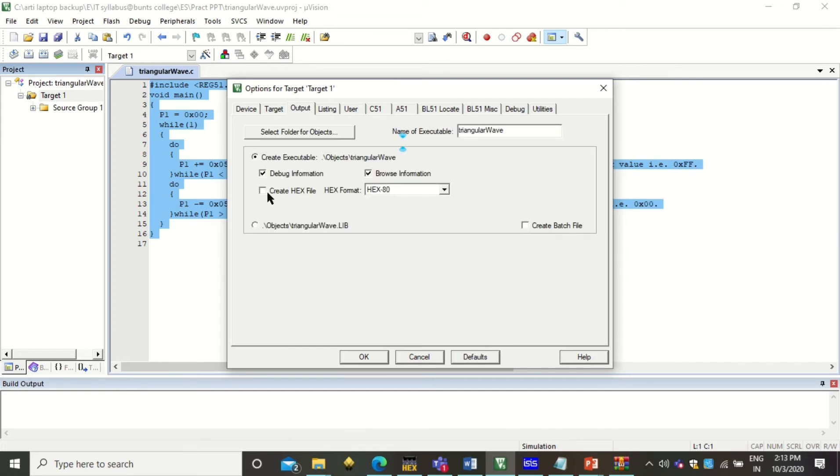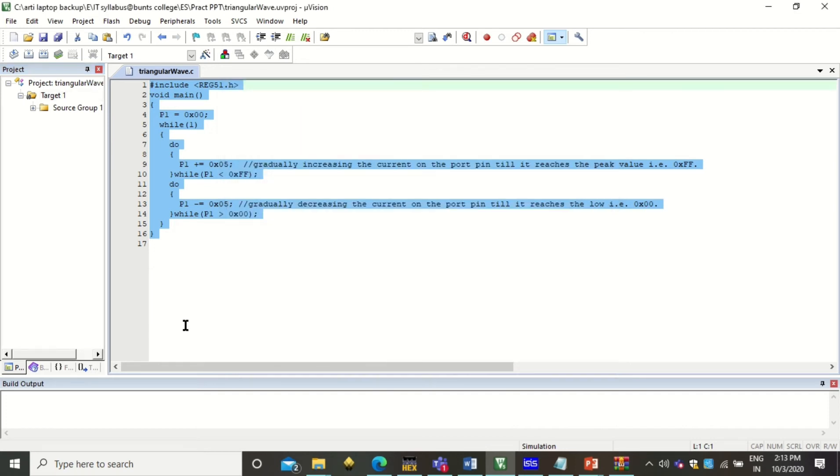For the output, you have to create this hex file as an executable file. So check this. Click OK.